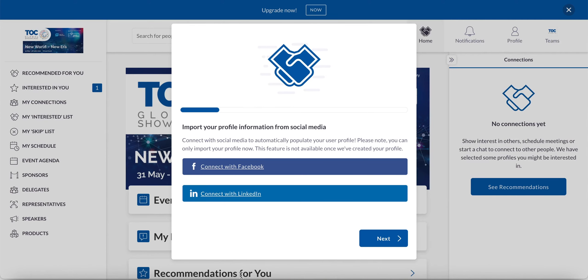Hey guys, so today I'm going to be showing you around the Talk Showcase event platform. The very first time you log in, you'll be met with a screen very similar to this. The first thing you'll be asked to do is choose if you want to connect with your social media. If you choose to do this, then all it will take is your name and profile picture.